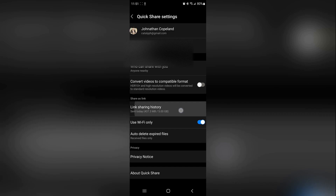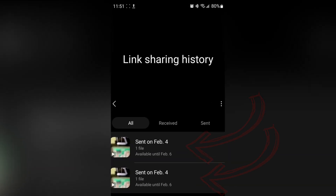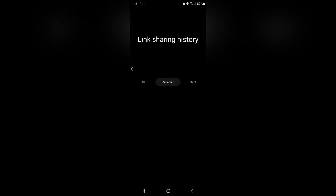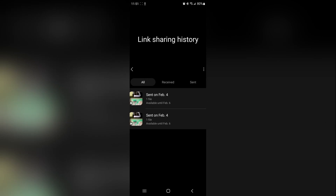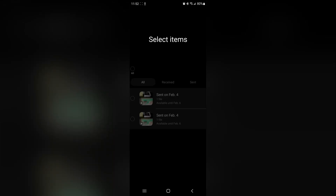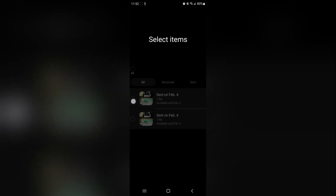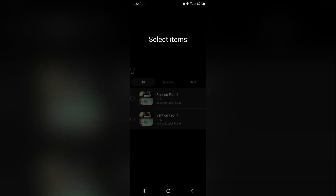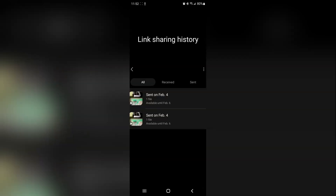There's an option in the middle called Link Sharing History. If we select that, we can see the files shared via link sharing are available. You can see the ones we've sent, ones we've received, and All. This is where we can manage our shared files. If you want to delete some of them, you can select Delete and check the ones you want to delete. These ones here you can't delete because they're still sharing.